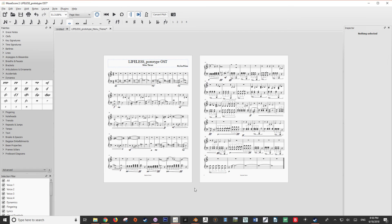Hello, this is Hayden from FoulsOnFantasy.com, and welcome to this tutorial where I'm going to show you how to add crescendos and other dynamics to your piece in MuseScore. I'm also going to go over how powerful dynamics really are to your final piece by showing you an example of a song with and without dynamics included.